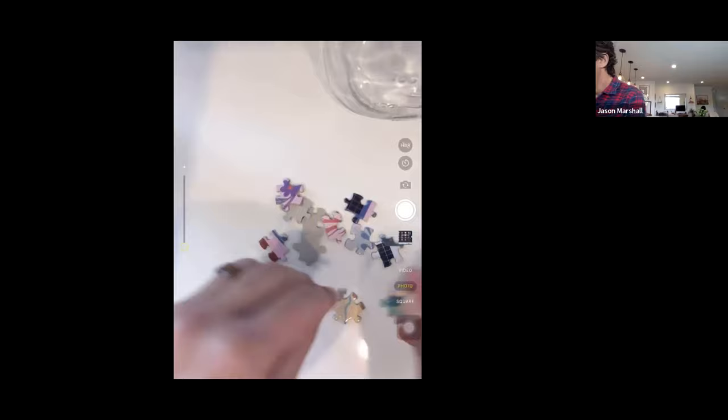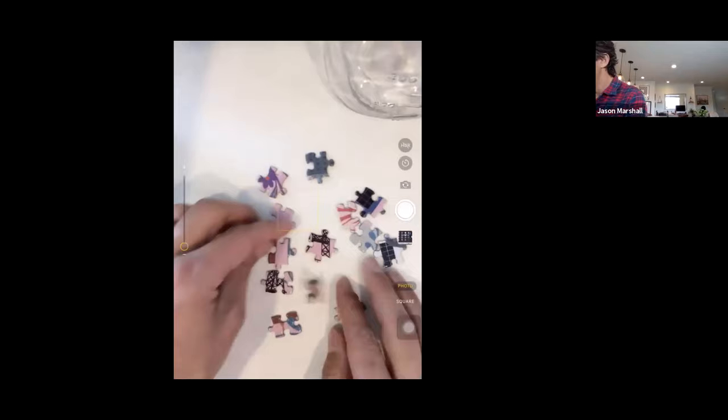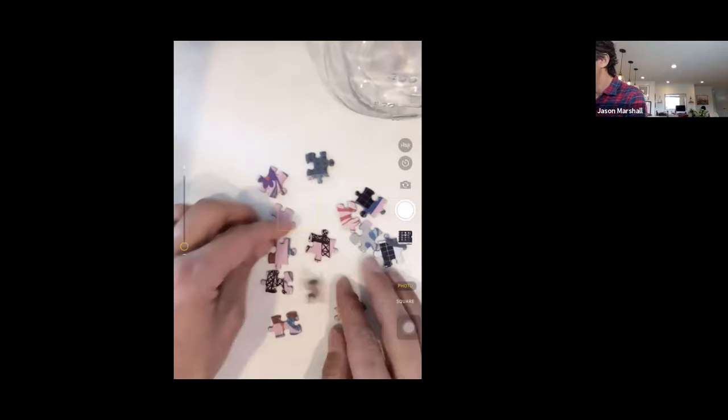Kids, here's how you solve a puzzle. First of all, you turn all the pieces over. Then you pull all the pieces that have flat edges to one side, whatever your strategy is. I group mine by color, right? Whatever you're teaching. There you go.